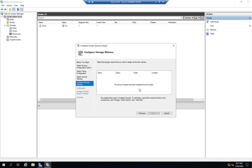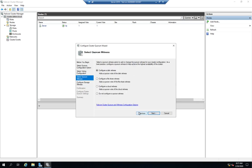So now if I have two nodes and a witness, and the first node fails, the second node and the witness continue to vote to keep the cluster up, so the cluster keeps functioning.